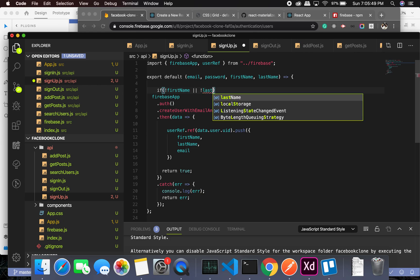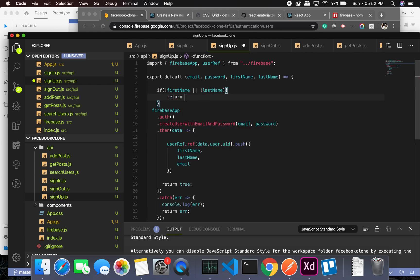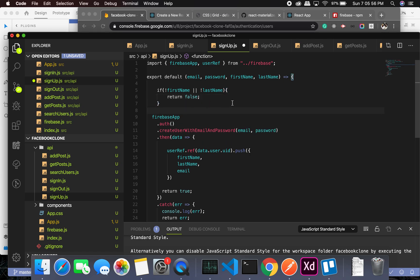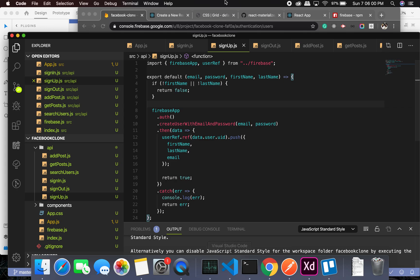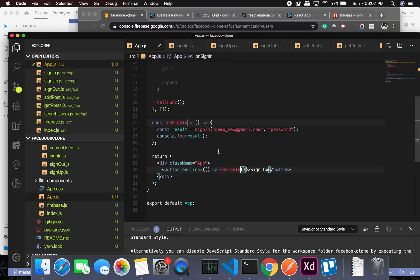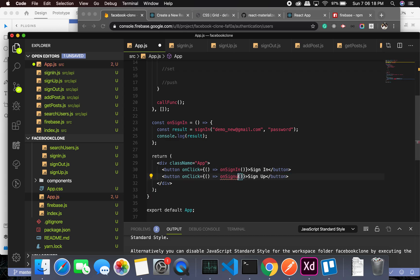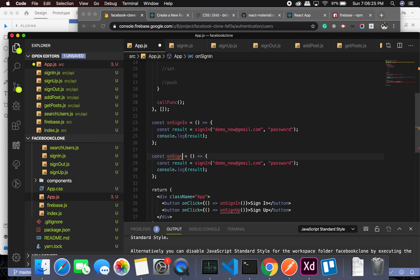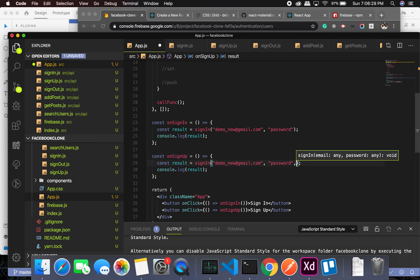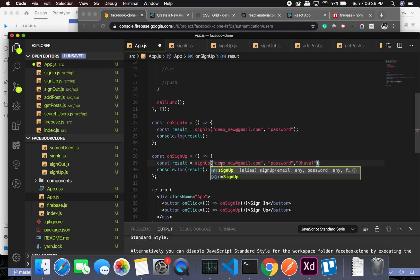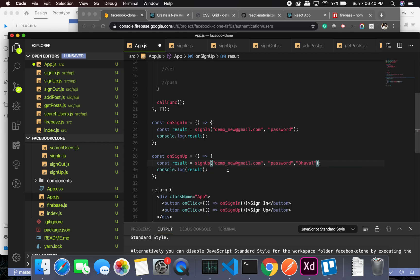If there's no first name or no last name, we return. Let's see what happens. From app.js, this is sign-in — let me create another function for sign-up. It's going to look almost similar to sign-in but we'll pass in first name and last name as well.